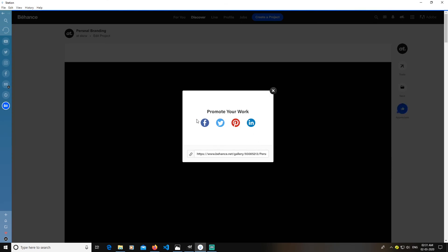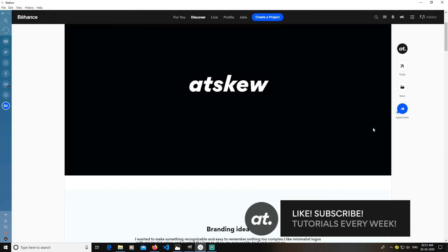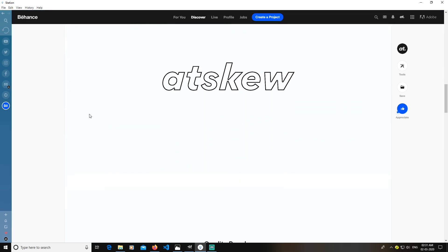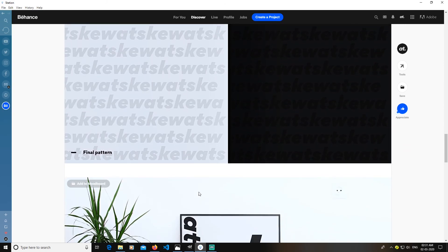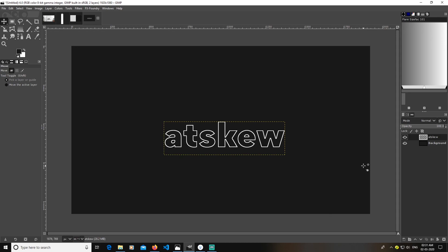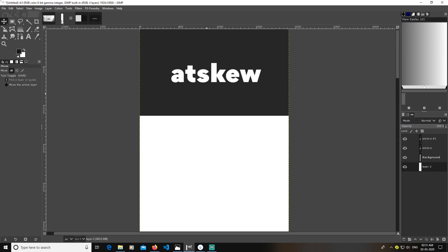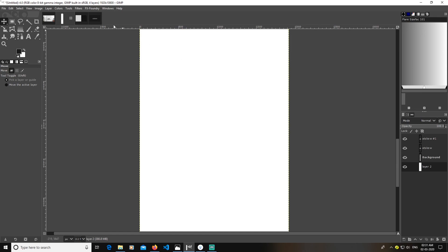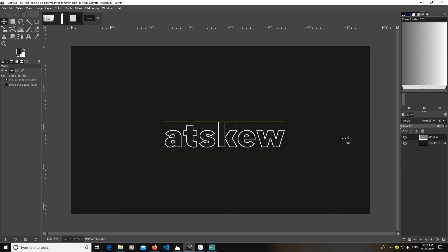And we are done! You can share and promote it wherever you want. That's how you can create your own branding portfolio on Behance using GIMP. You can create images as you like — either create your whole portfolio as one big document in GIMP, create it in small parts and join them, or just use those small parts and directly upload to Behance. Thank you for watching, hope you liked it — like, comment, and subscribe!